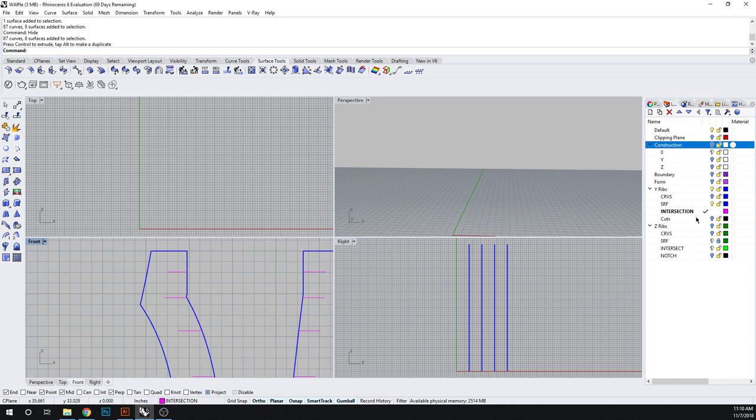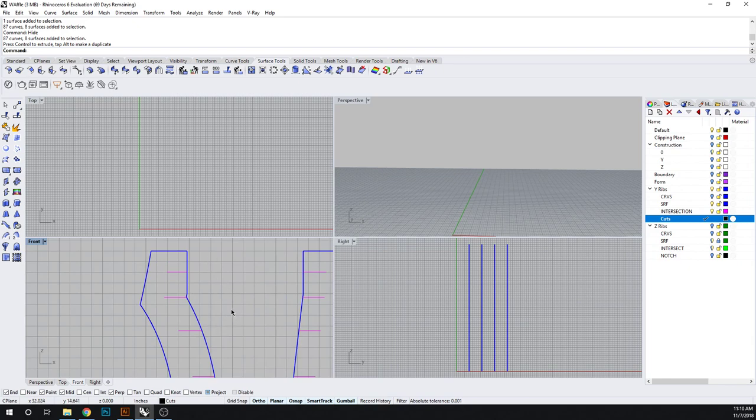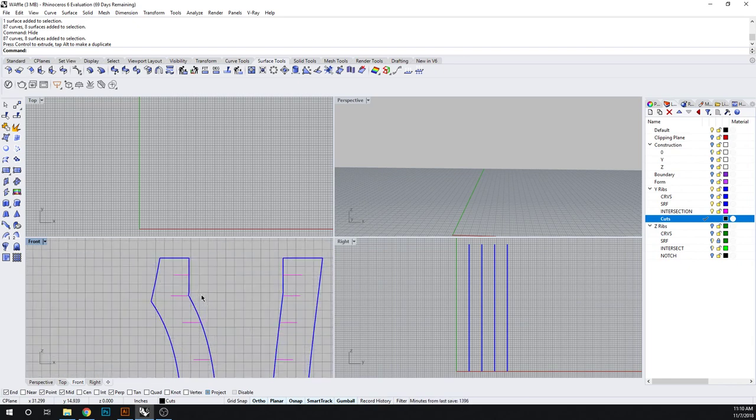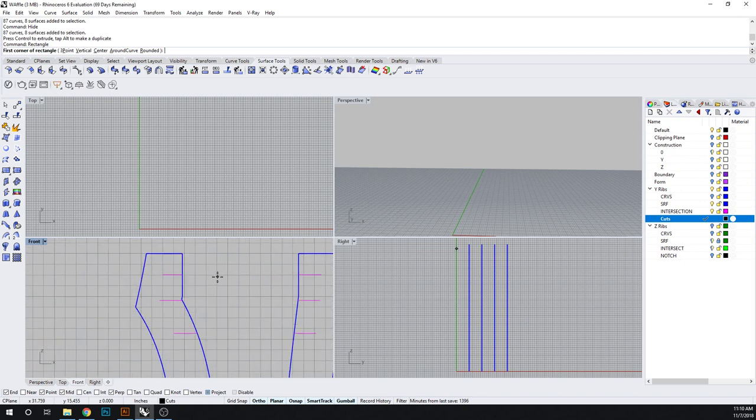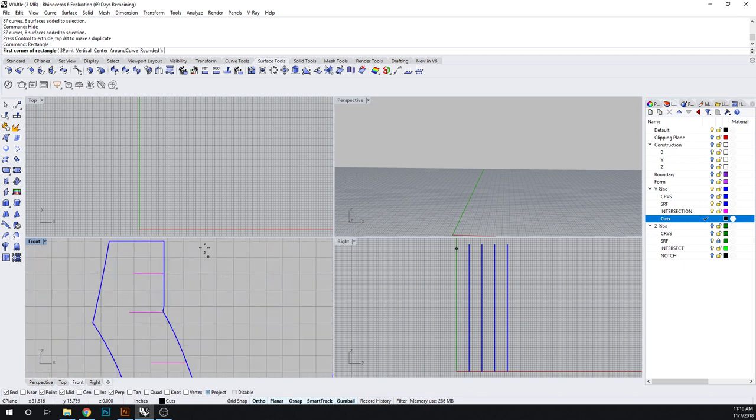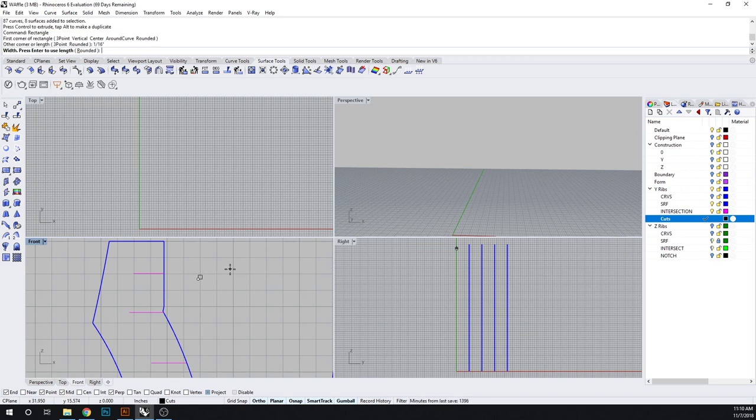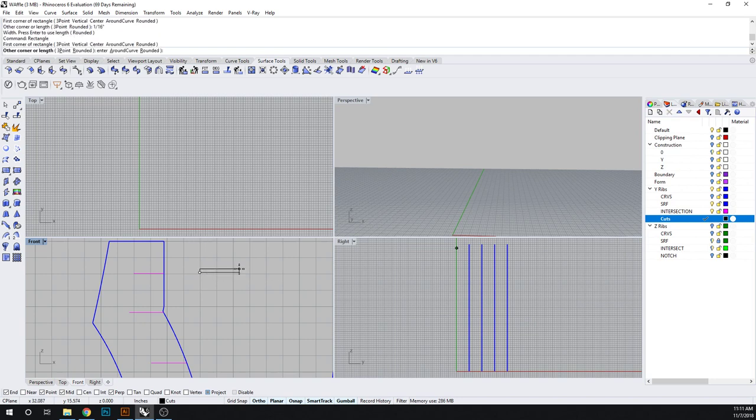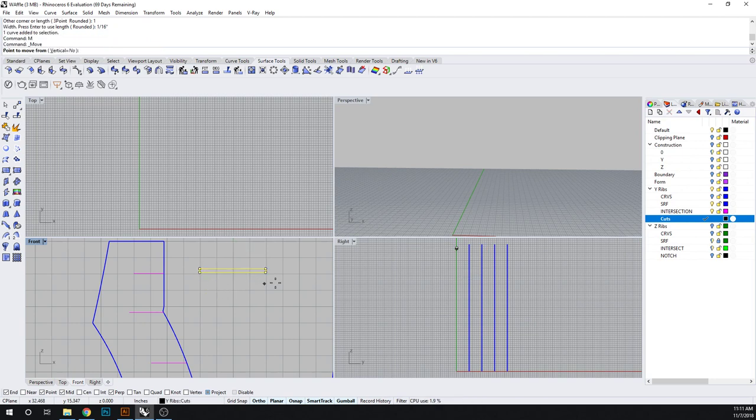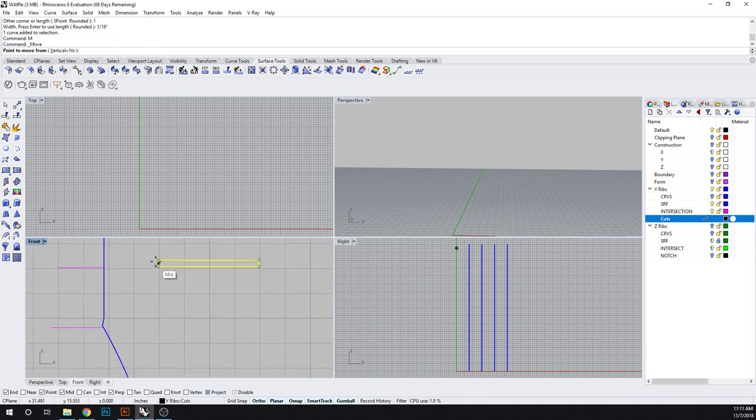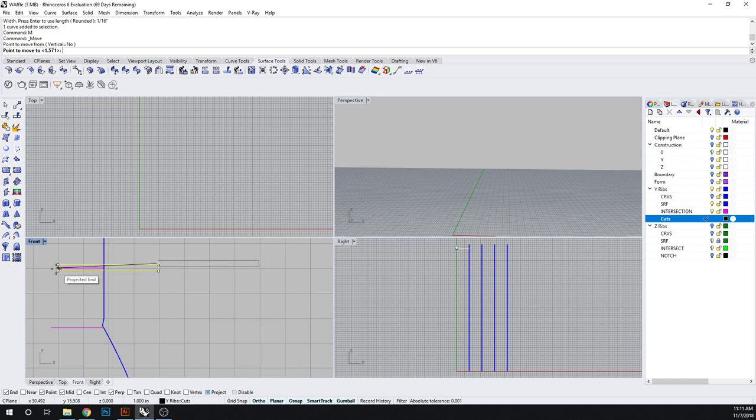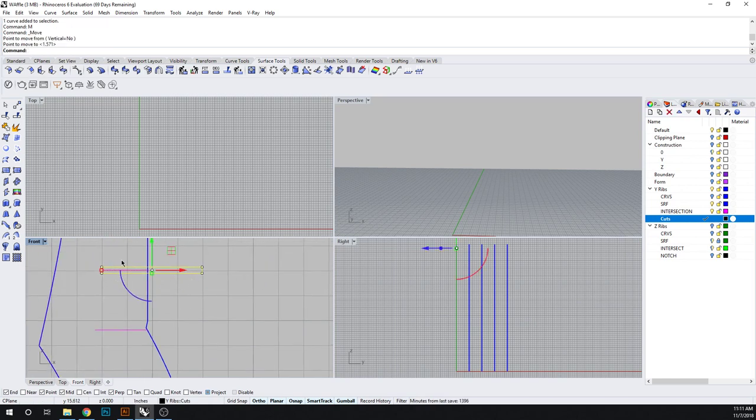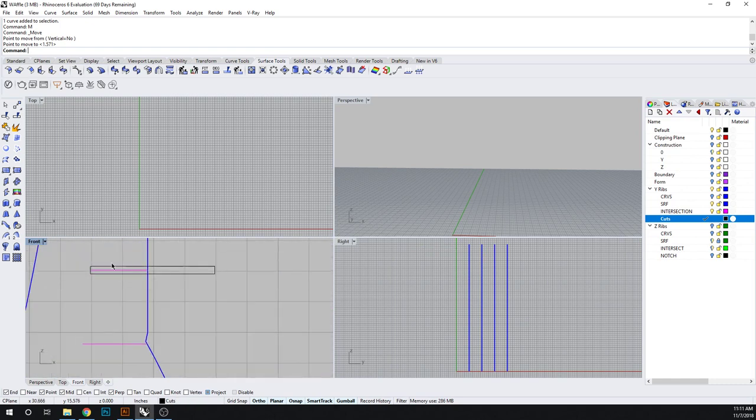And now what I need to do is start drawing where my notches are. So I'm going to go here to cut, select black. Now there's a variety of ways of doing this. The simplest way is to draw a rectangle. And what I want to do is make sure that the size of this rectangle corresponds with the size of my material that I'm cutting. So if I'm cutting 16th inch chipboard, I'm going to type in 1 inch by 1 16th.